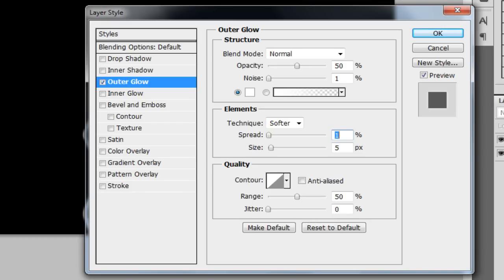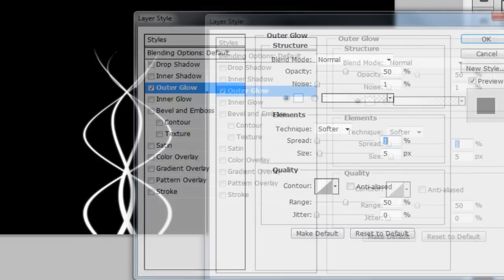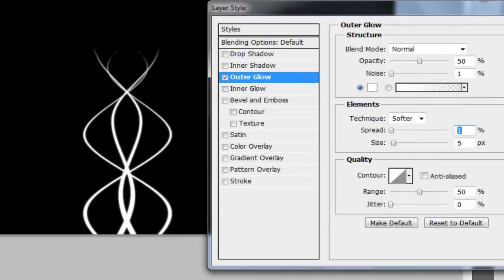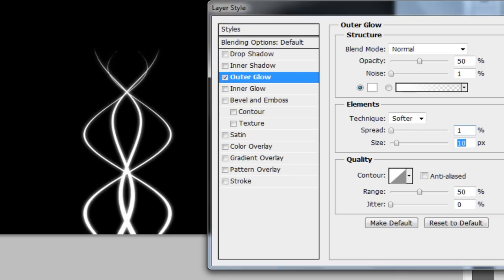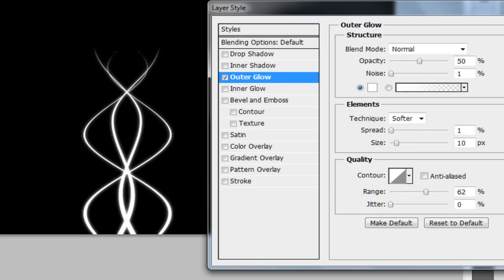Okay, so noise is 1, let's make the spread to 2. Let's see how that's going. Now see we got a little glow effect. Now I'm just going to bump up the size so it makes it more glowing. Range, let's make that a 62. And let's make the jitter about I don't know, 8.